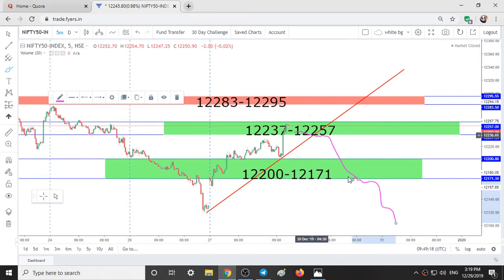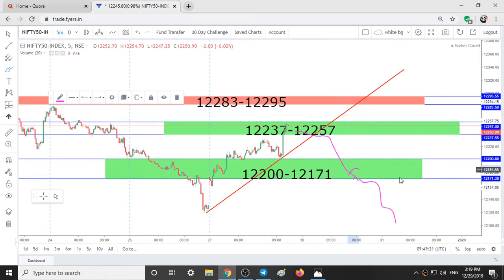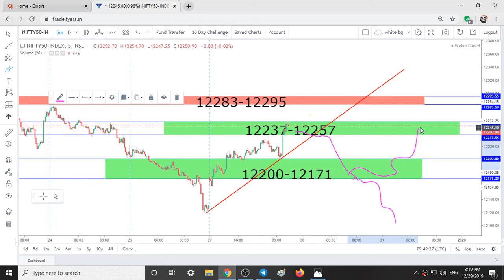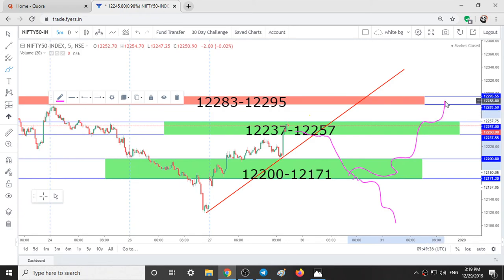In case if you observe some buying occurring over here with some bullish candlestick patterns and sustain above this, we can take a long trade till 12,257 or 12,237. And if you sustain above this with the bullish candlestick patterns again, then we can take a long trade till 12,283.